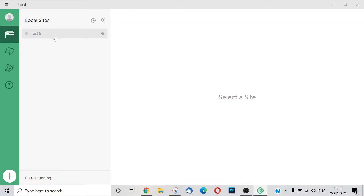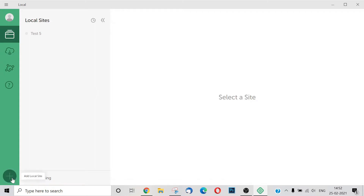I created a site — I created a test site. That's why I created a site from scratch. I created the Local by Flywheel interface and opened a window here.